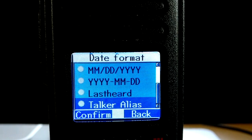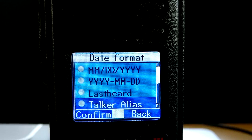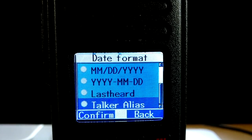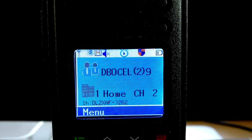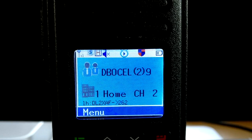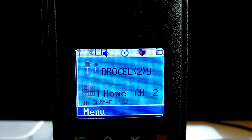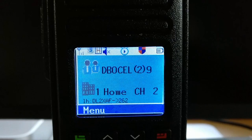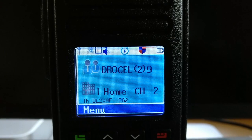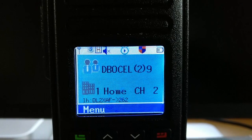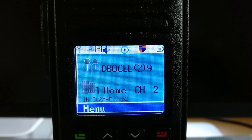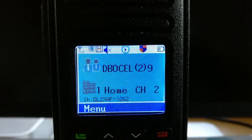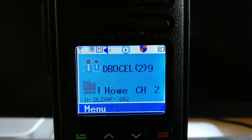The last heard line shows you, instead of date and time, the last heard callsign. And if you select talker alias and a station is transmitting its talker alias, this will be shown in the last heard line. You can see on the home screen a callsign Delta Lima II X-Ray Alpha Foxtrot who called on 262 and submitted a last heard entry. If no talker alias has been received, the last heard callsign will be shown, so you don't miss a call.